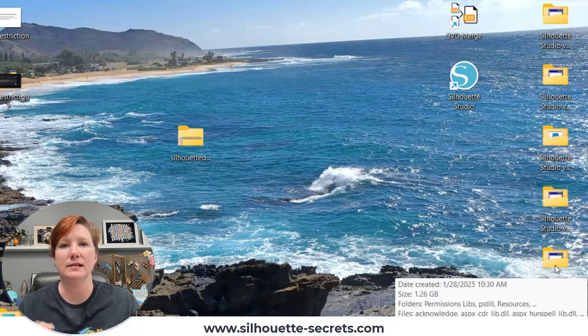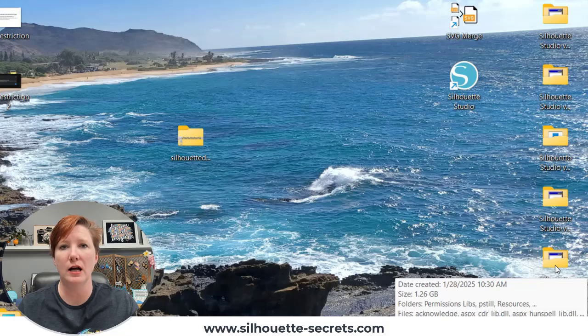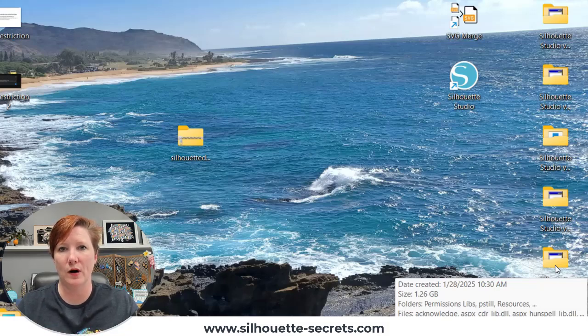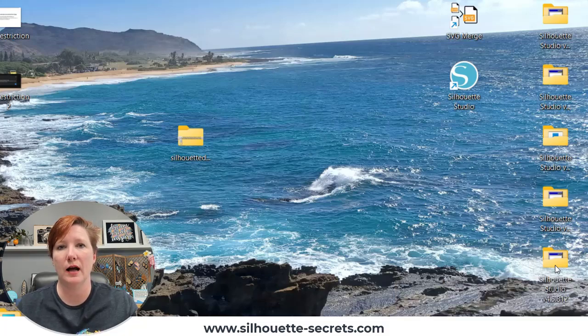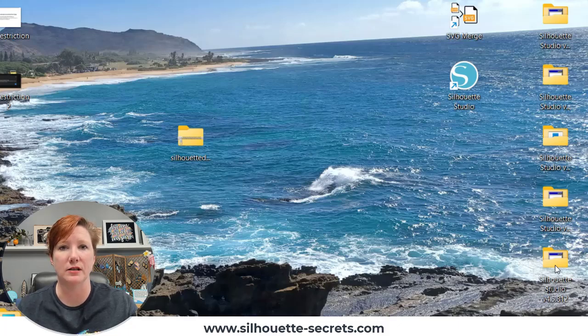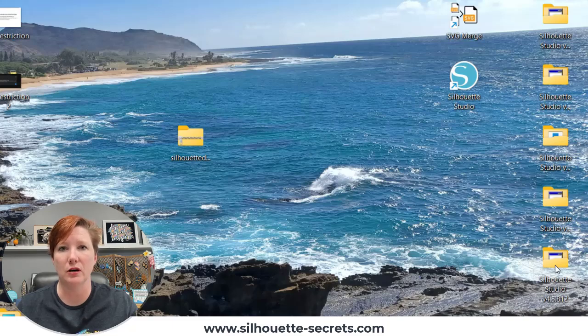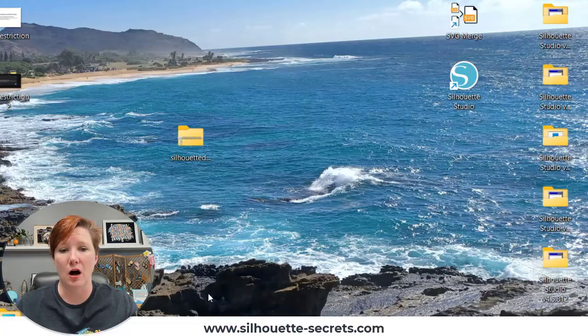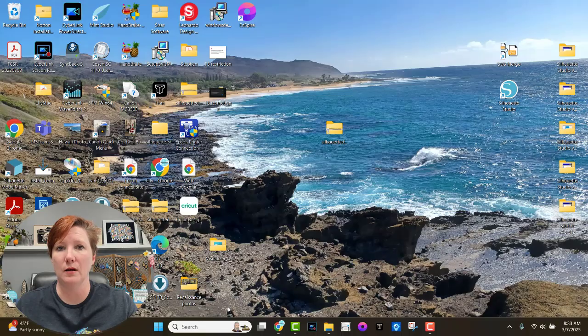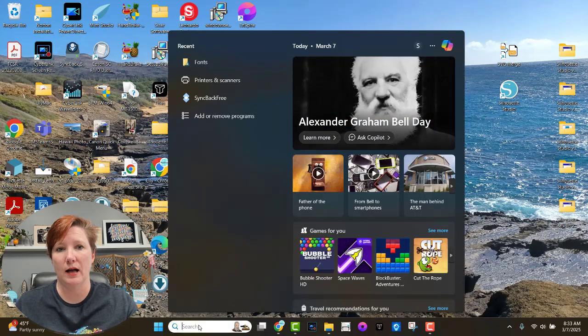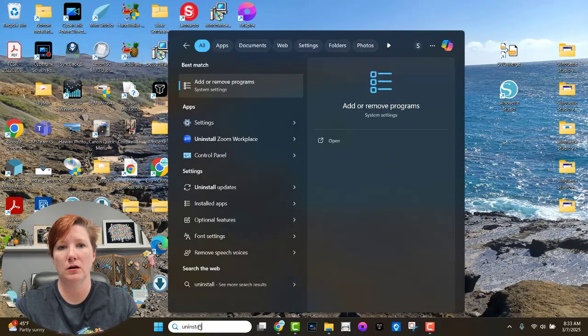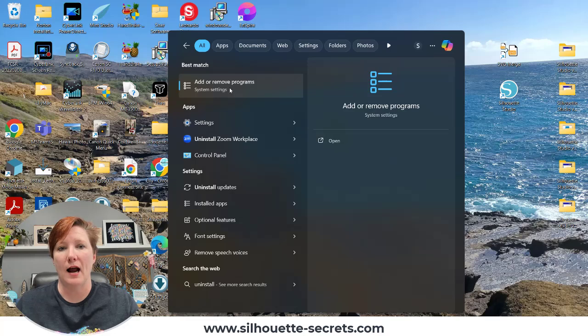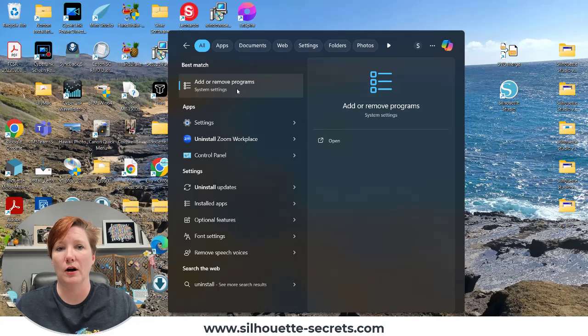The second thing to be aware of when you are installing multiple versions is that you cannot install a lower level version of the software without uninstalling the current version. If you try to install a lower level than what you currently have, you will get an error message that there is already a higher level of Silhouette Studio installed on your computer. You would have to uninstall. So in the bottom search bar on your Windows computer, click on the search bar and simply type uninstall and click on add or remove programs. This is how you can uninstall the Silhouette Studio software on your computer.